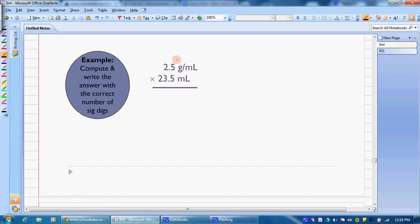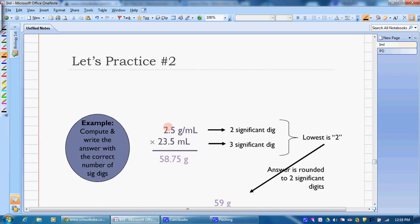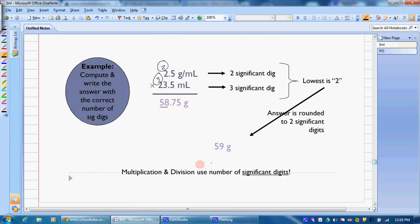Now we're multiplying, so we're looking at number of significant figures. Pause your video and work this problem out. We have 2 significant digits in one number and 3 in the other, so we only want 2 in our answer. We keep our first 2 digits, then look to the next digit and round the 8 up to 9, giving us 59 grams. Make sure that makes sense — 58.75 is close to 59, so that's a reasonable answer.